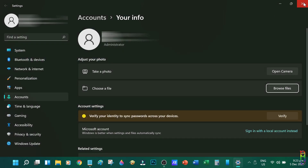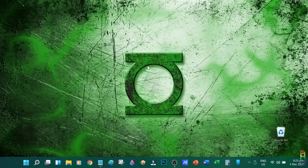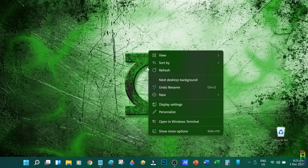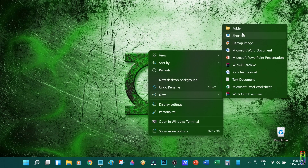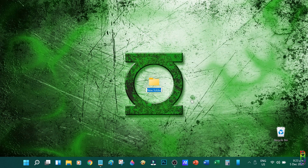With that clear, the next thing to do is right-click on your desktop, then hover to New, and then click on Folder. A new folder will be created on the desktop.